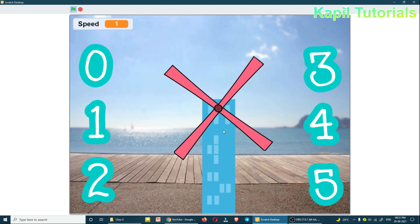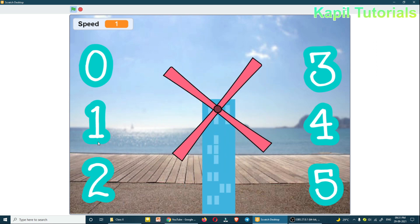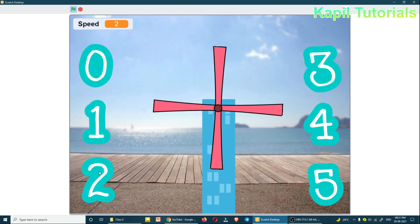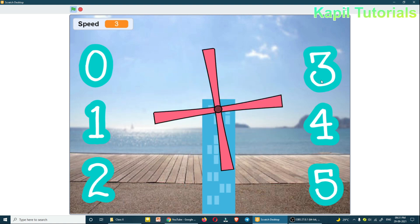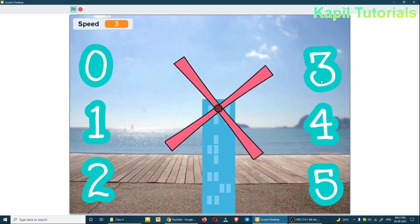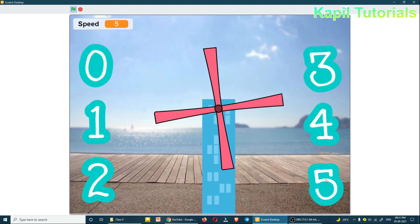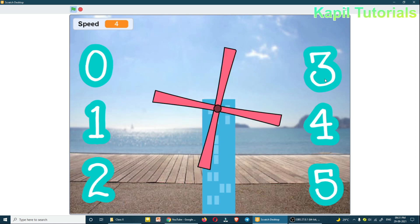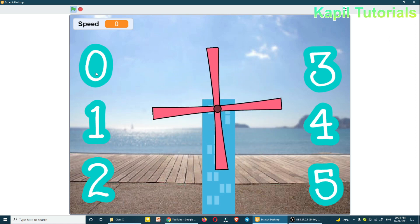With these numbers I can control the speed. Clicking on 2, the speed increases; clicking 3, speed increases more; 4 and 5 as well. When I click on 0, the speed becomes 0 and it stops. The coding is very easy.